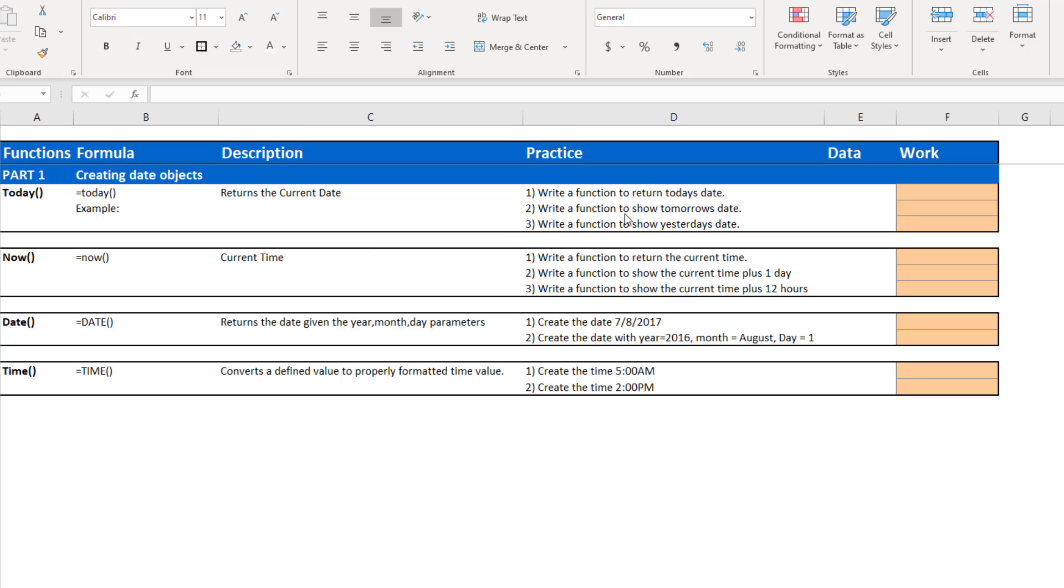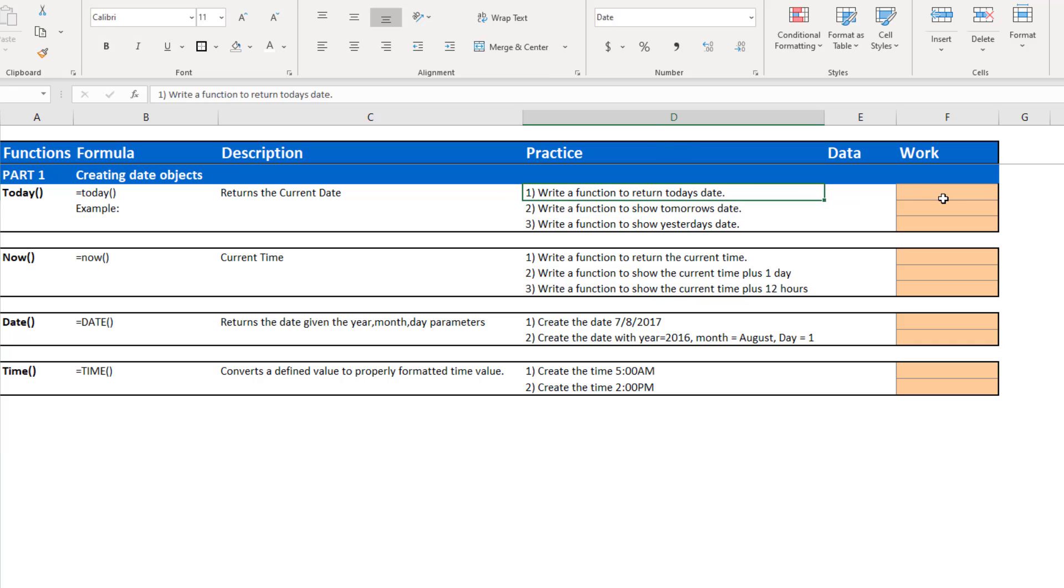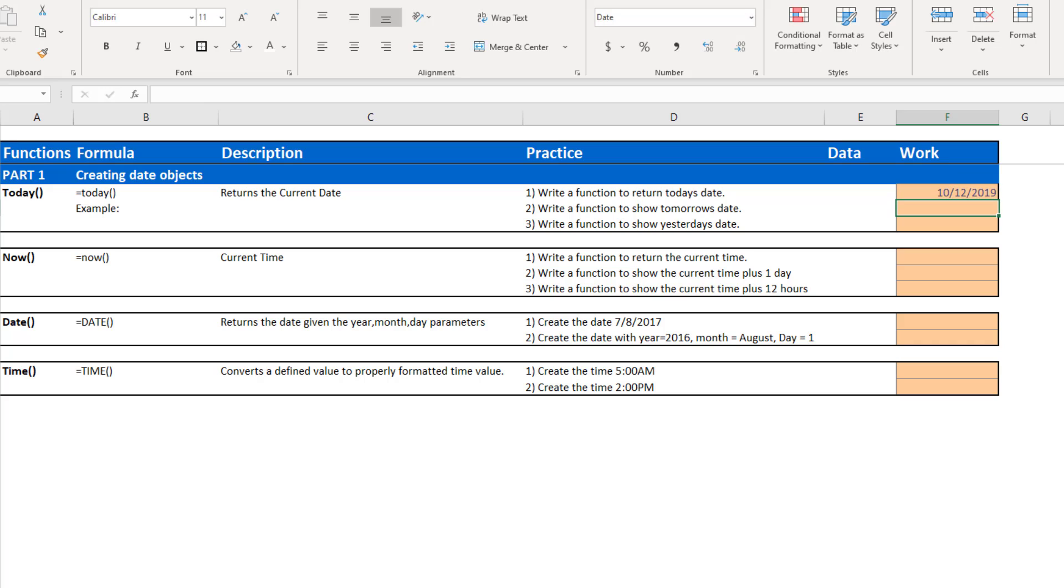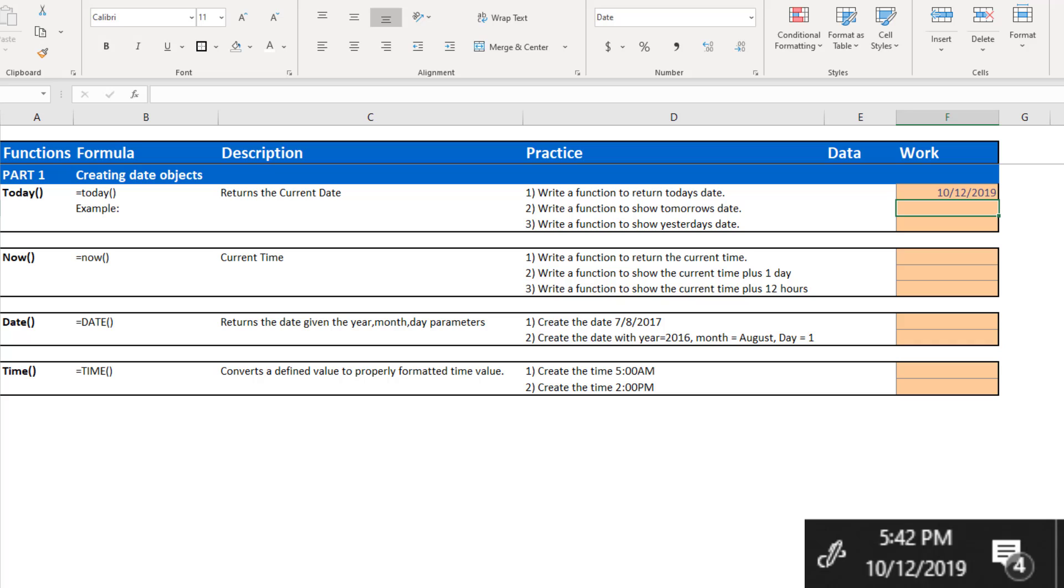So to show an example of that, our first practice problem is we are going to write the function that shows today's date. So the function is pretty easy. You start with your equal sign, as we do with all functions. You can start typing the word today, and you see that the function today pops up. If you want to get a little bit more background on what the function does, you've got your little helper here. You can hit tab, and you just close the parentheses on the function, and you show 10-12-2019. If you look at my system time right now, it's the 12th of October, so this is showing today's date.